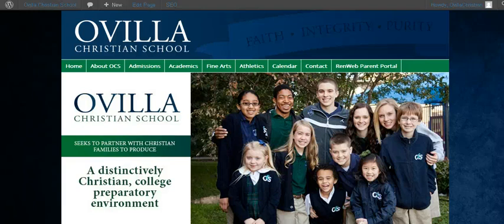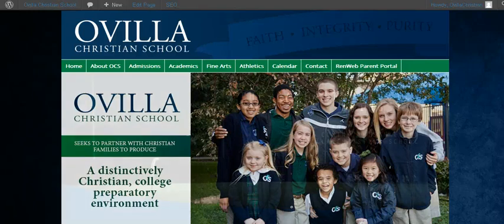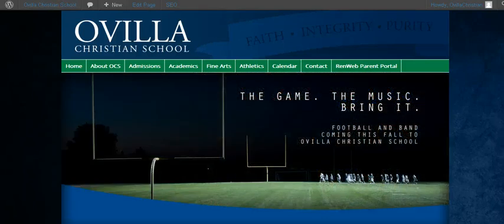Hi, this is Donny Vaughn. I'm going to do this tutorial on how to add a new page to your site. This is probably going to take two videos, so make sure you pay attention to both of them.